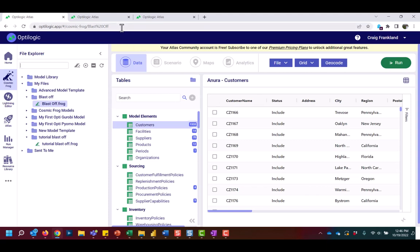If you look at the top of my browser, I actually have two other tabs already open. Since we operate on an app-based solution, you may open multiple apps at the same time within your browser window. I previously opened the Lightning Editor and Atlas app.